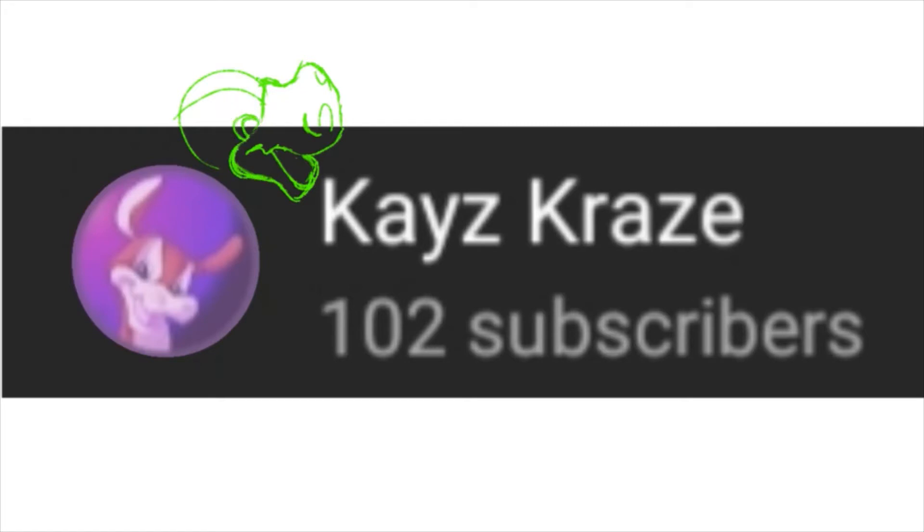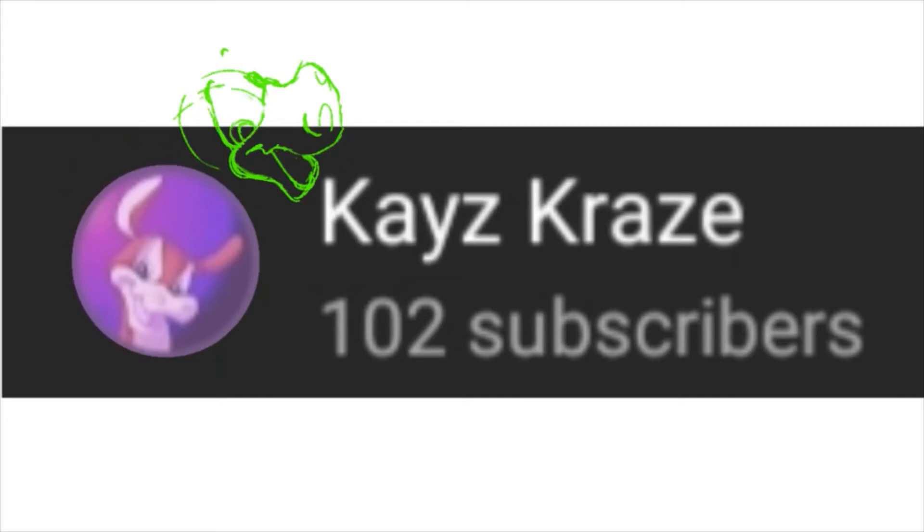For subscribing and sticking with my antics and stuff like that. I know I don't really upload that often, but thank you guys for sticking with me and helping me make it this far.